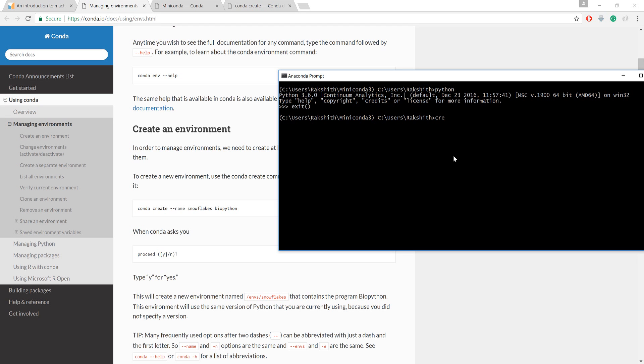It's not so important to create an environment, but let me just show you one because it's going to keep our project organized. Conda create, and then give it a name - my name is machine learning.